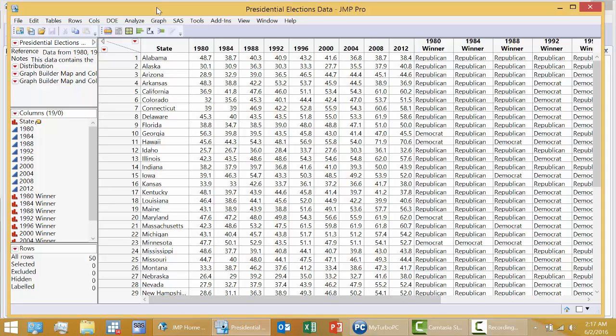MAT 119, Data Science Analytics. One topic that will be covered in the course is Cluster Analysis.